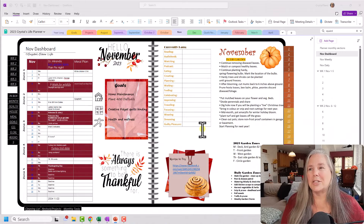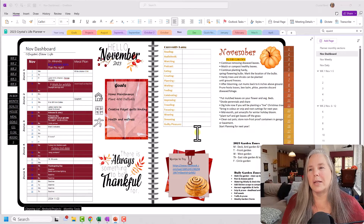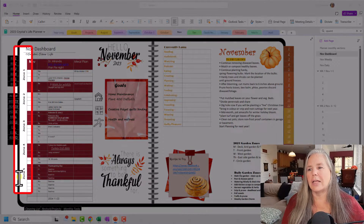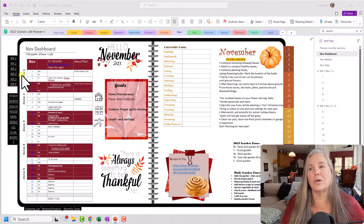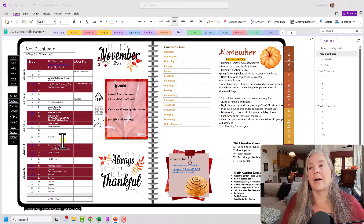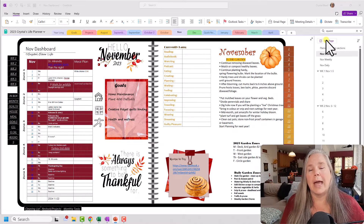As you can see here on my screen, this is my November monthly dashboard where I have all of my important information stored. One of the things that a few of you pointed out is you wanted to know how I get this vertical zone information going up and down the side of my page. So I'm going to jump over to a clean page and show you how I did that.